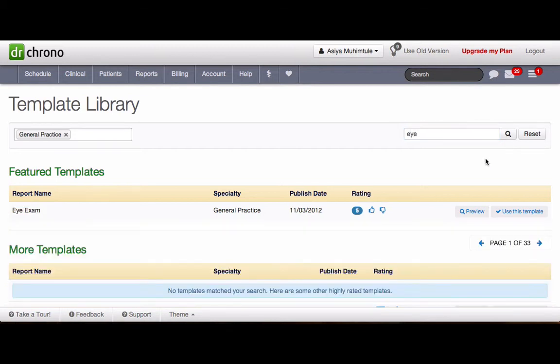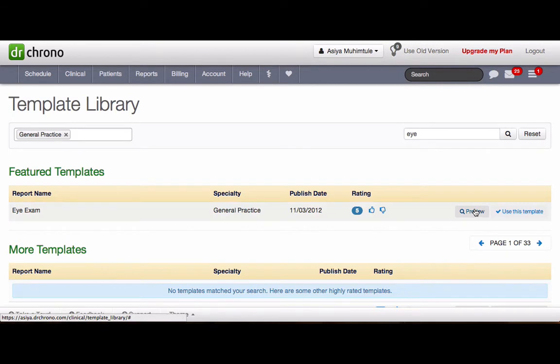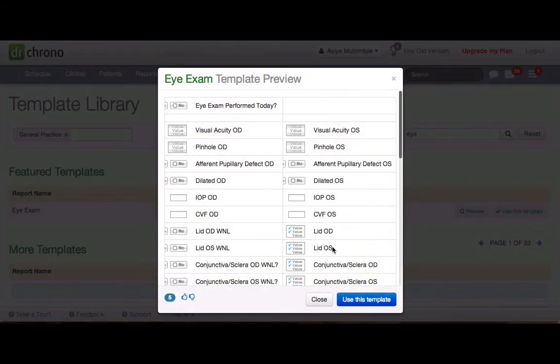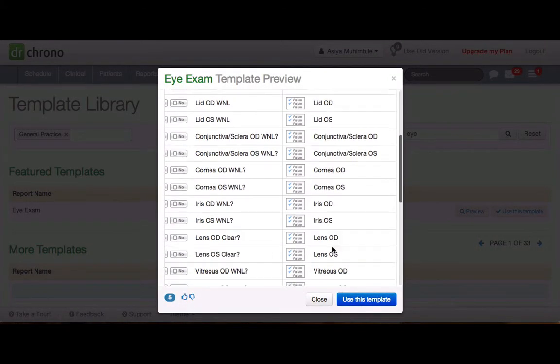To view the template, click on Preview so that you can see how the template looks.